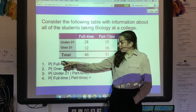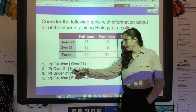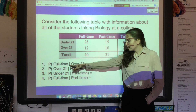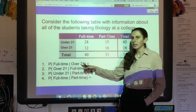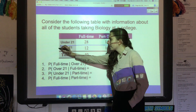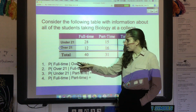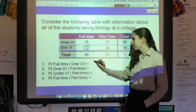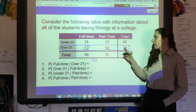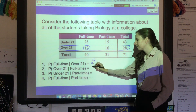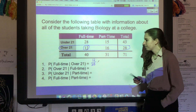Imagine I want to find the probability of picking a full-time student given they are over 21. This little line here means 'given,' so given that they're over 21, I'm going to ignore all the rest of the data except the over-21 row. Then I find how many are full-time students, which is 12 — but it's not 12 out of 71, it's only out of the 28 total who are over 21.